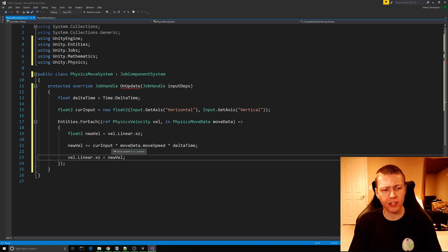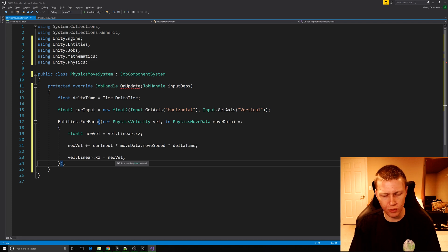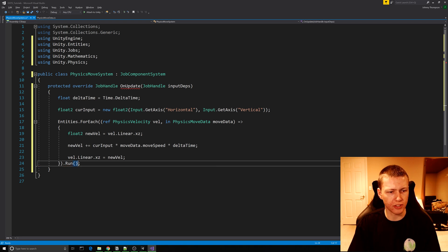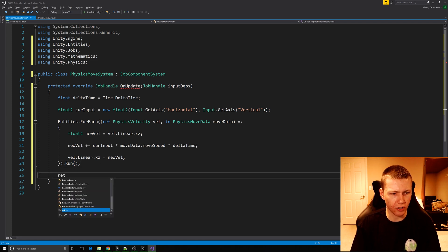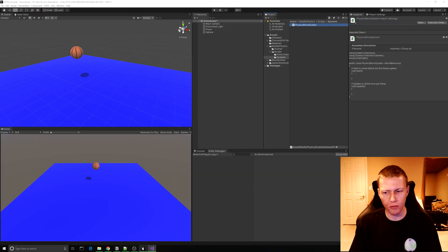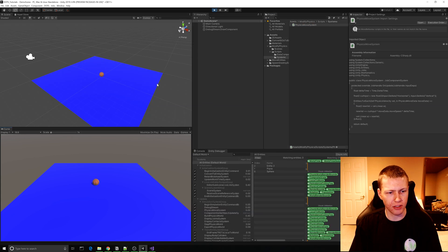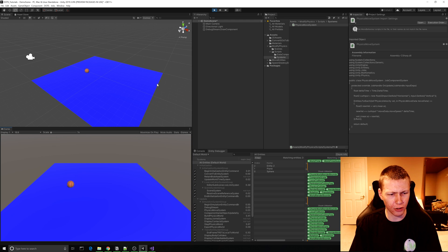After the parentheses we just do a dot Run to run this on the main thread. The OnUpdate function still gives an error so we just need to return default. We can save that and head back over to Unity and let this compile. Now when we hit the play button the sphere drops down to the floor, and now we can use the WASD keys — those are the defaults for the horizontal and vertical axes — to actually roll the sphere around on the plane.